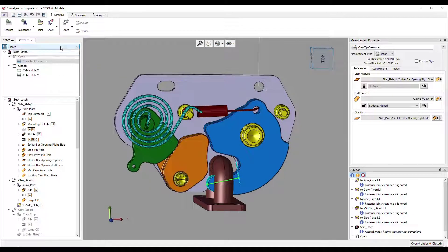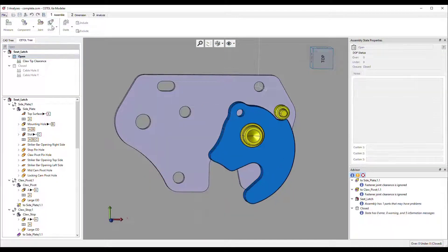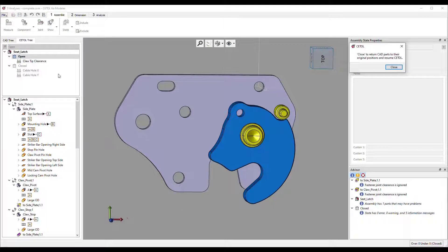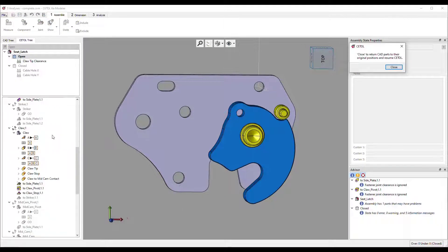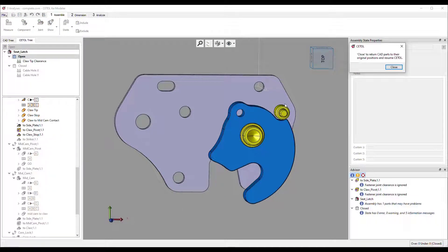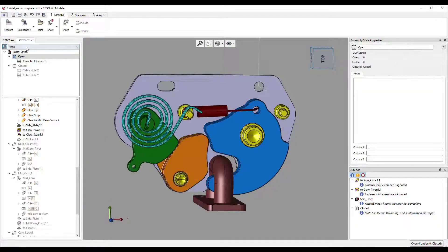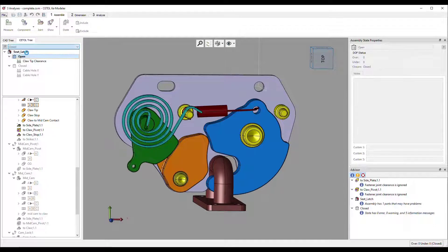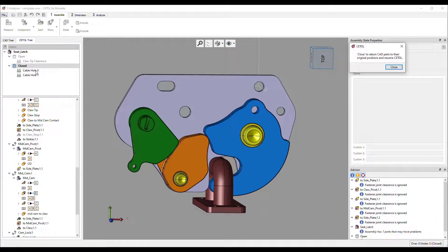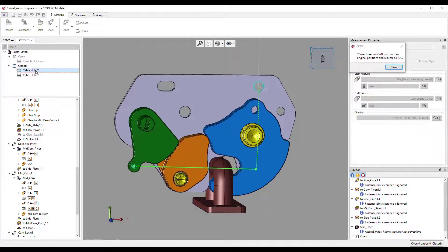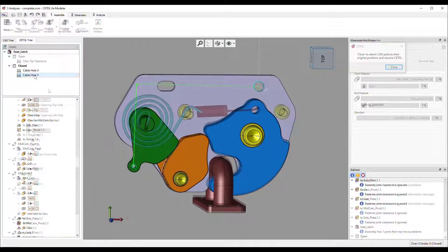Assembly states allow you to define completely different positions of the parts included in the analysis and even what parts are included. CETOL places them based on the assembly constraints you define within the tool regardless of how they are placed in the assembly file. A single CETOL data file can therefore include all the analyses you want to perform on your designs.